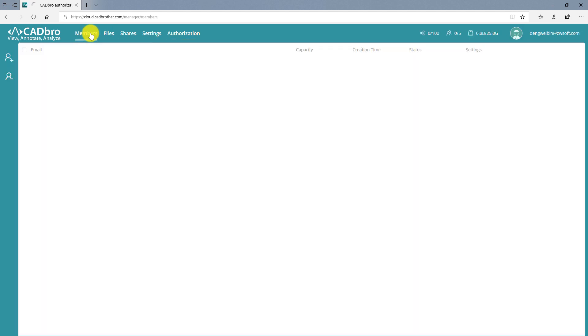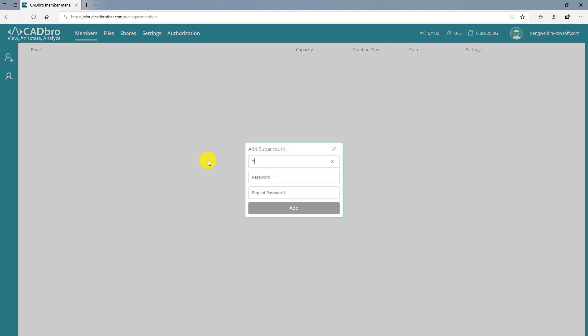Then, go to Members tab. Click Add Member button. Then, input the email address and password.